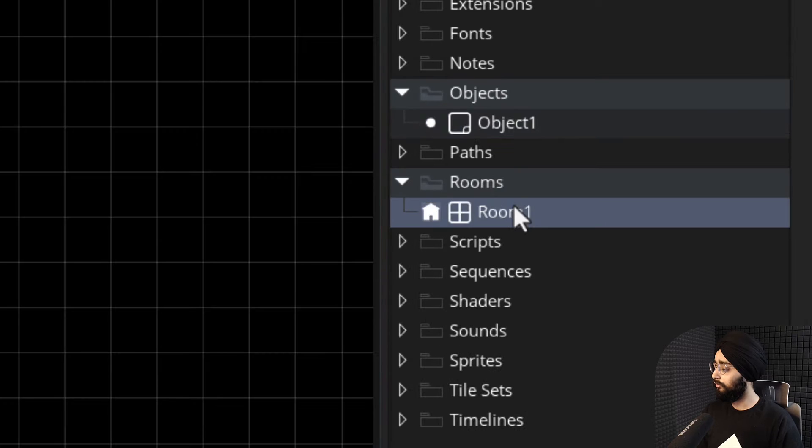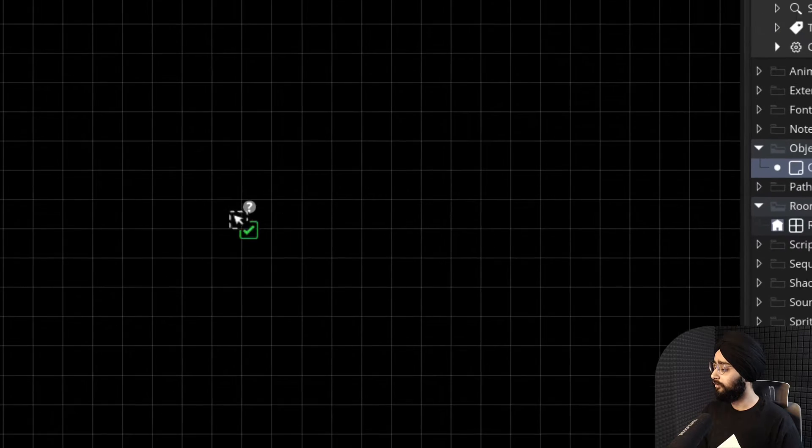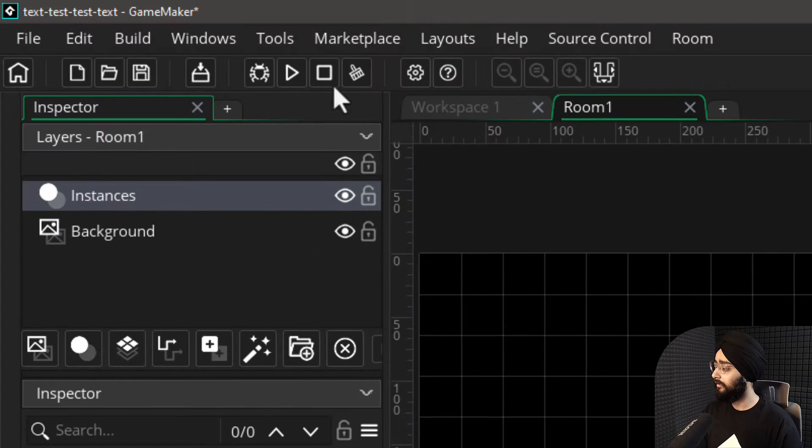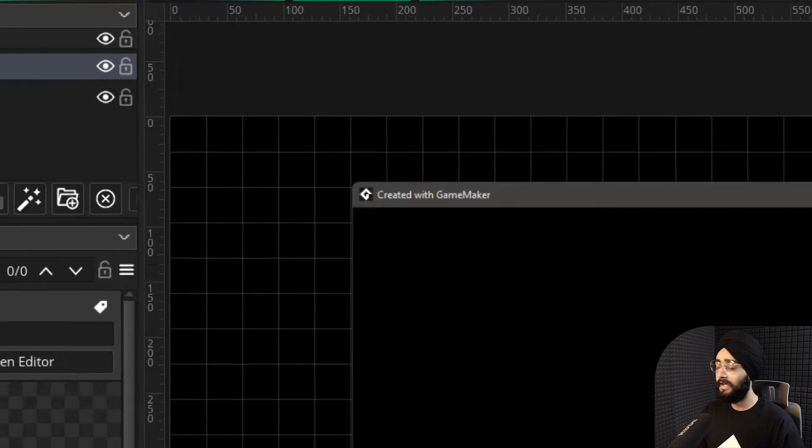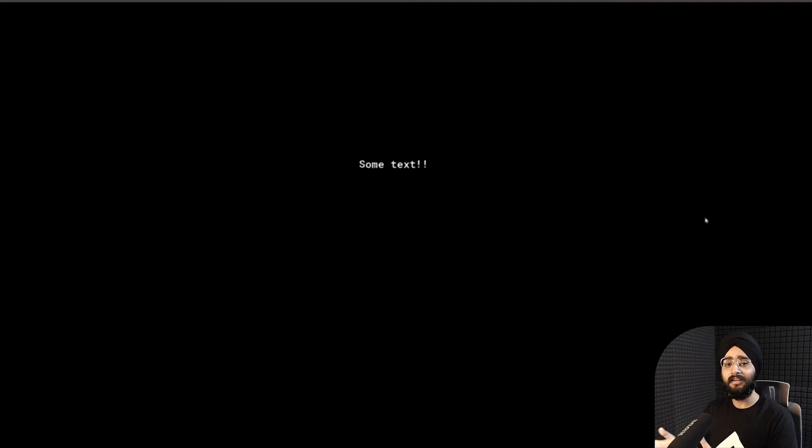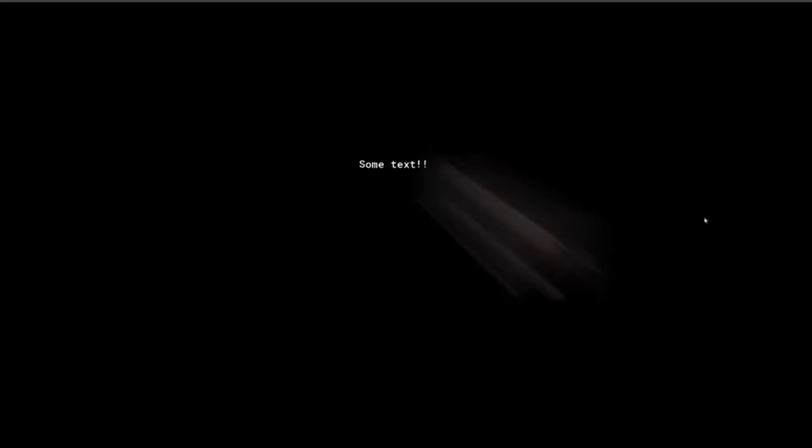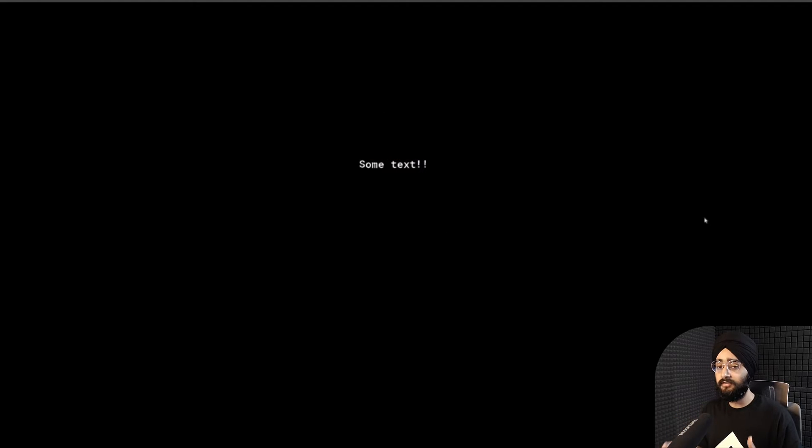Then open your room and put your object here. Run the game and you will see your text. But of course, by default, it's quite small. So let's change that.